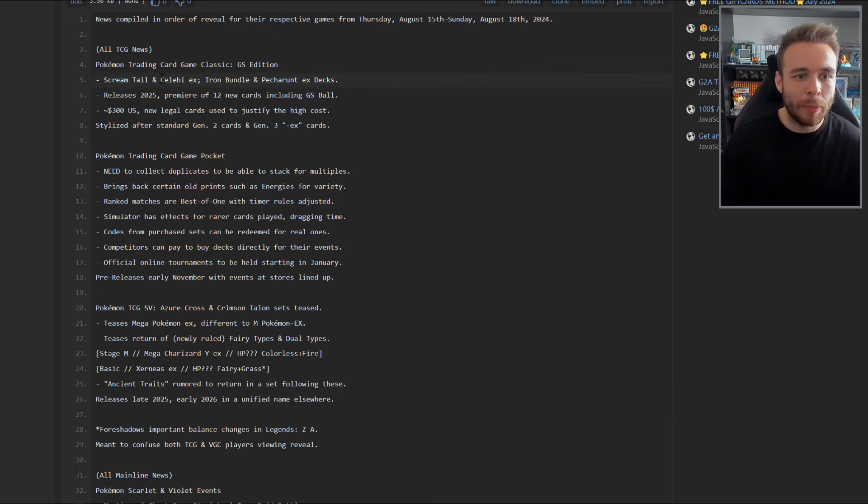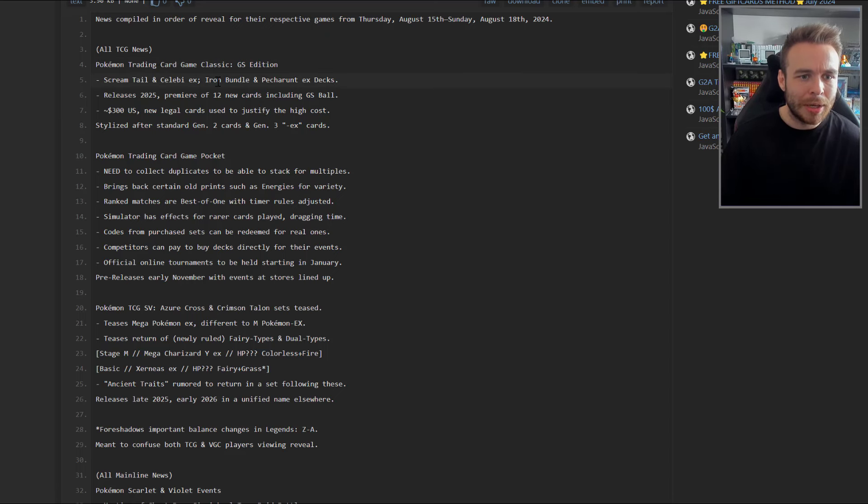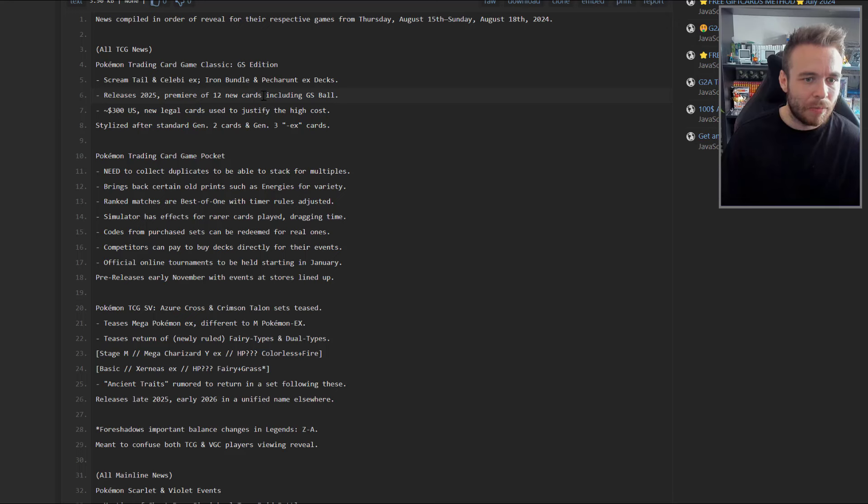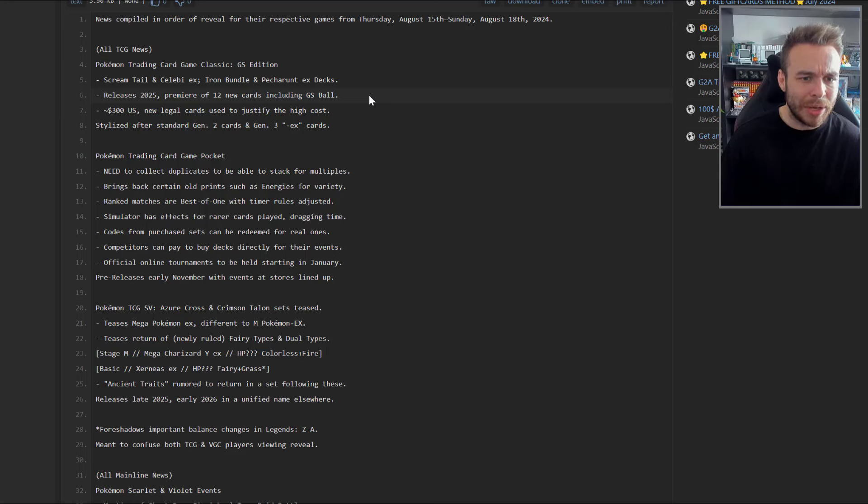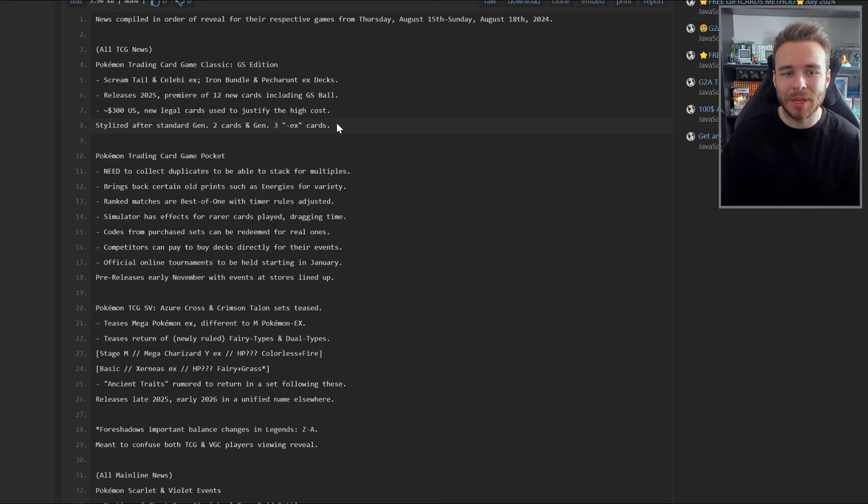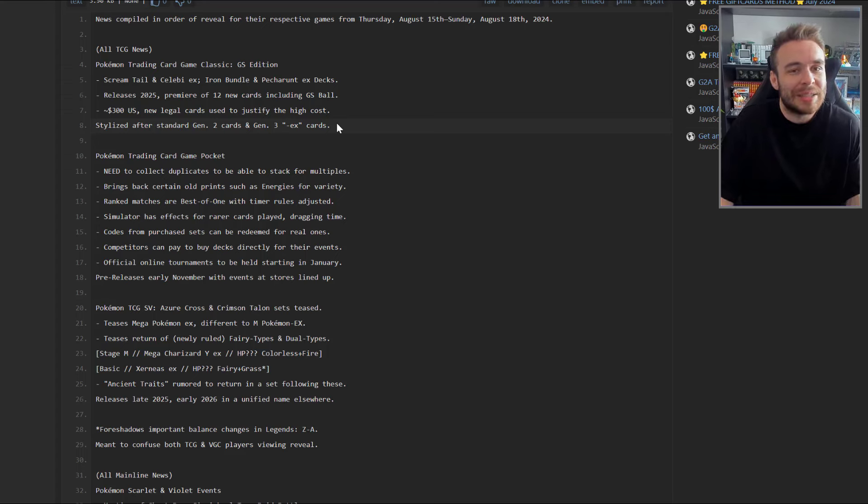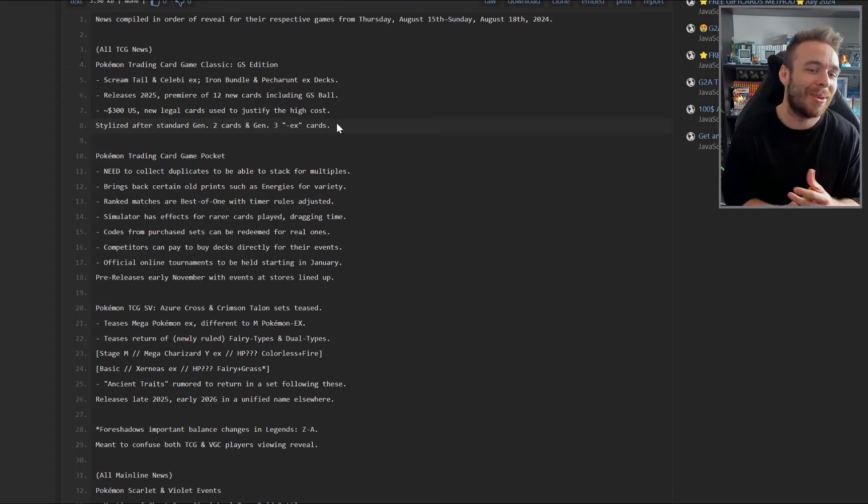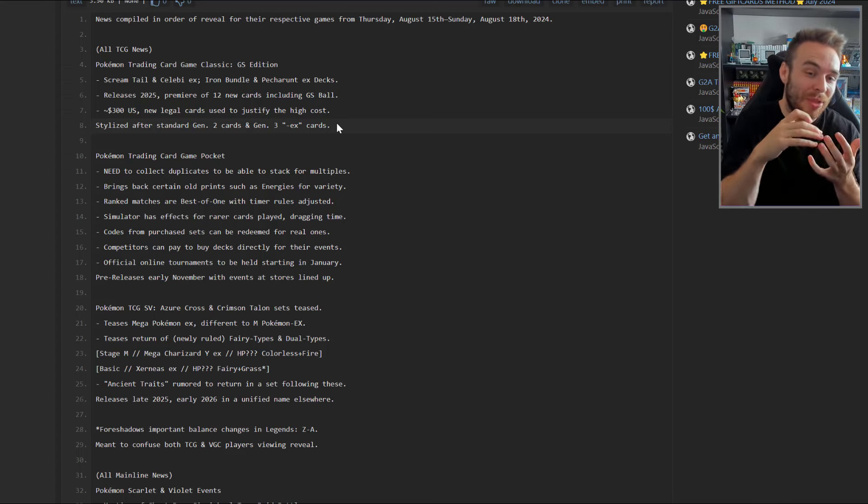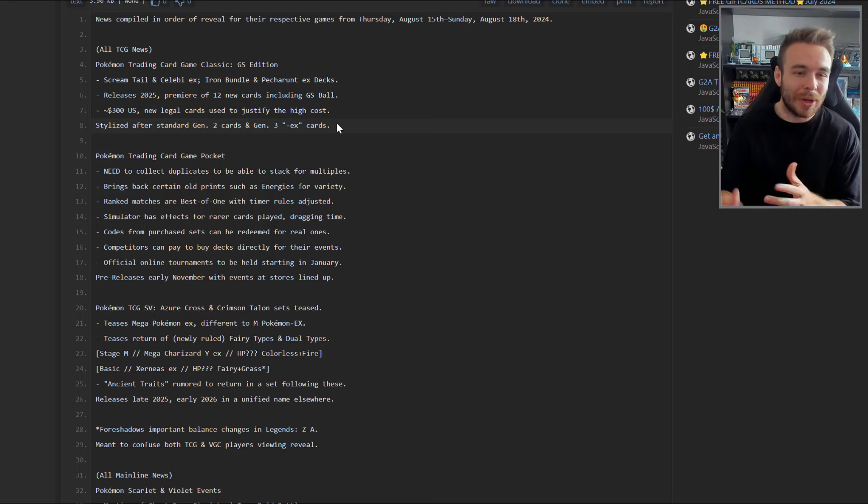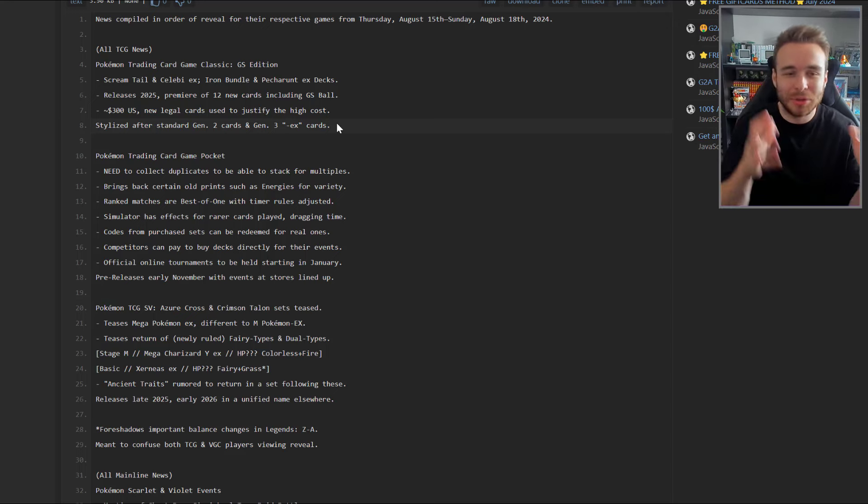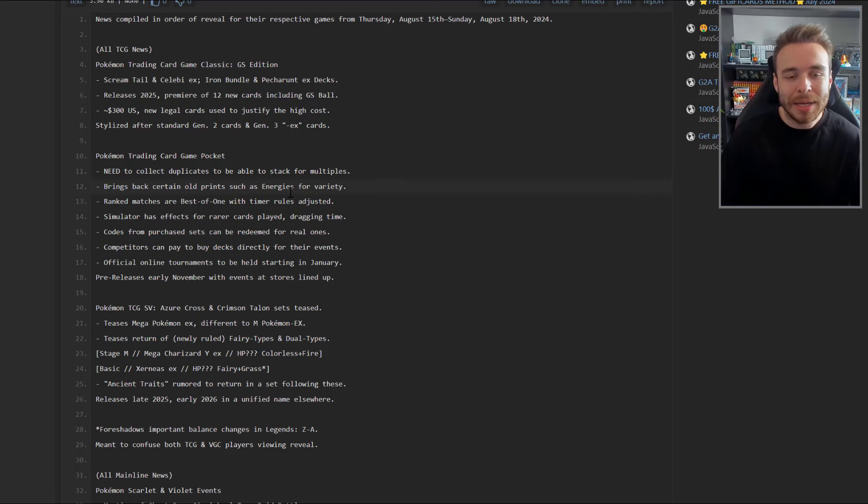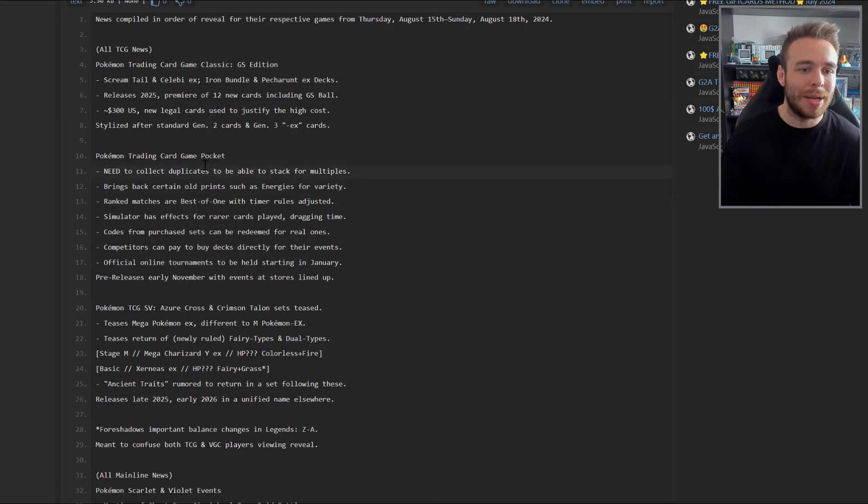We have this Pastebin for all TCG news. Pokemon Trading Card Game Classic Gold Silver Edition, with Scream Tail and Celebi EX, Iron Bundle and Pheromosa EX decks, released 2025. It premieres 12 new cards including the GS Ball - $300 U.S. New legal cards used to justify the high cost, stylized after the standard Generation 2 cards and Generation 3 EX cards. That would be a celebration of the 25th anniversary of Johto, which is this year.